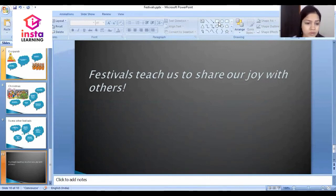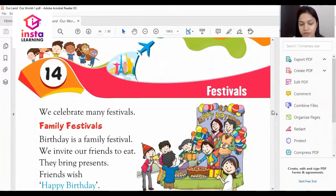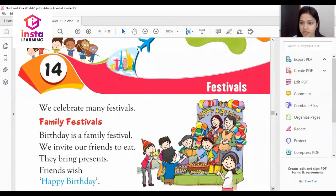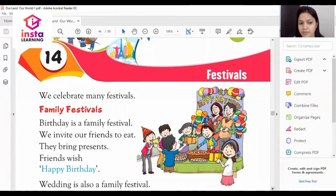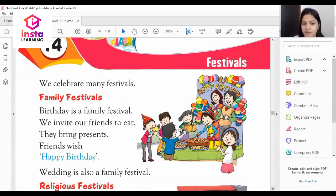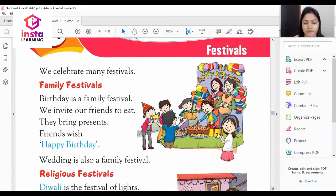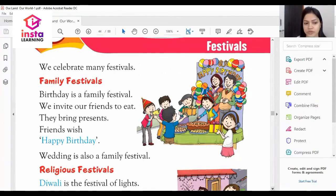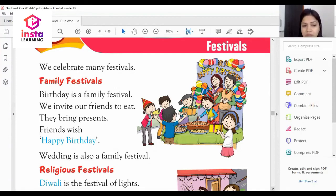Now we will take a quick revision from the book. Chapter 14 is Festivals. We celebrate many festivals. The first type is family festivals. Birthday is a family festival — we invite our friends to eat, they bring presents, and friends wish happy birthday. Wedding is also a family festival.